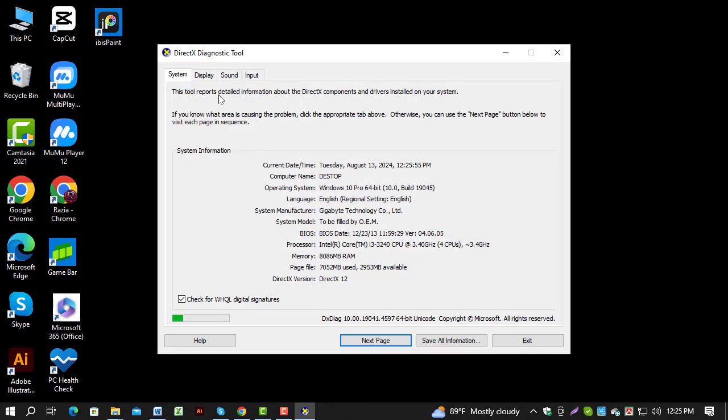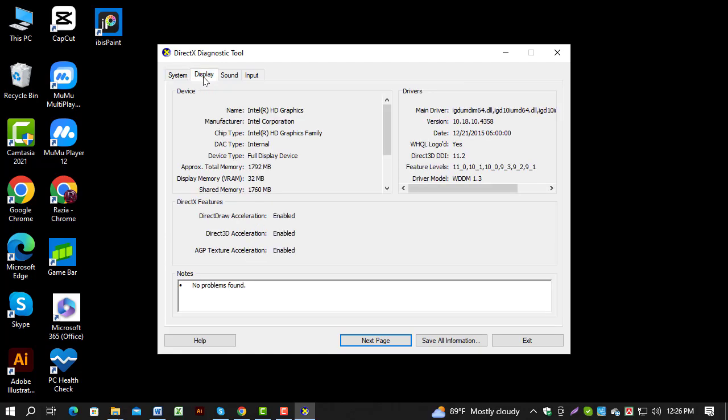Step three: Once the DirectX diagnostic tool opens, click on the Display or Display 1 tab at the top of the window. Step four: Under this tab, you'll find display memory VRAM. And that's it! If this guide was helpful,